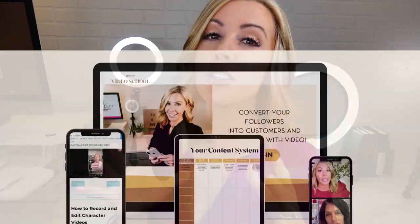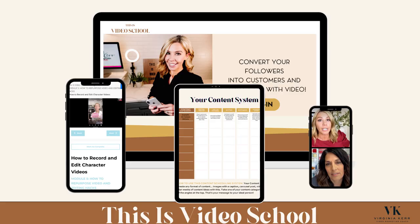If you want to be that person, then you need to check out my program, This Is Video School. It is all about how to get the right techniques with your video so you're attracting the right person, connecting with them, and converting them into customers and clients. If you'd like to see how it all works inside my program, watch this video right here as I walk you through the phases of video that are going to help you come up with a strategy so you can make money with your video.